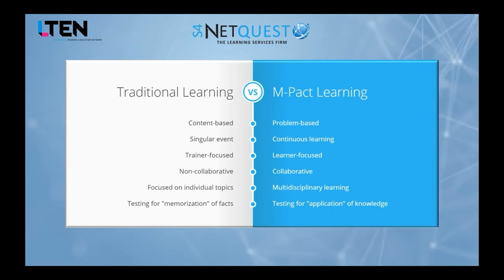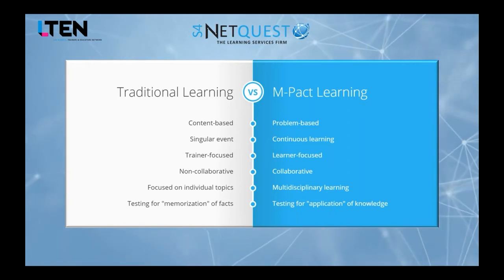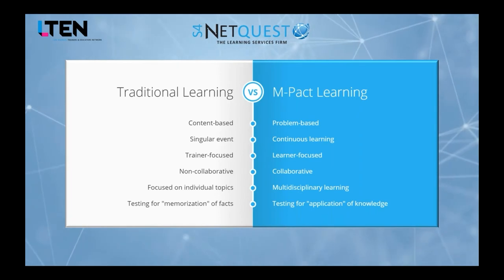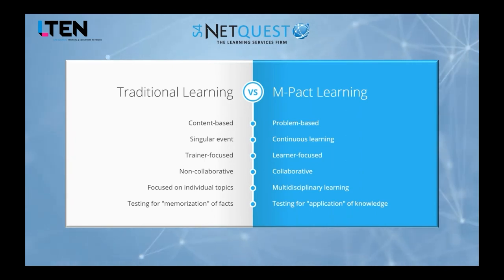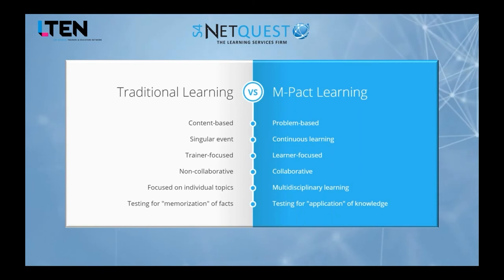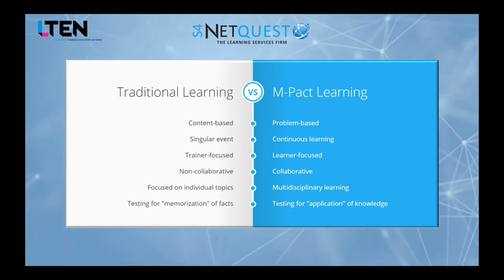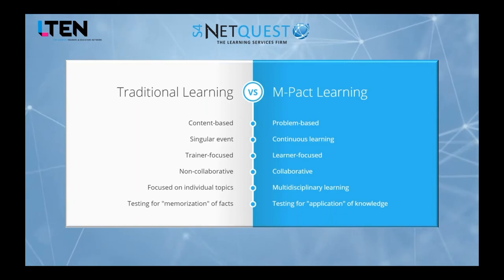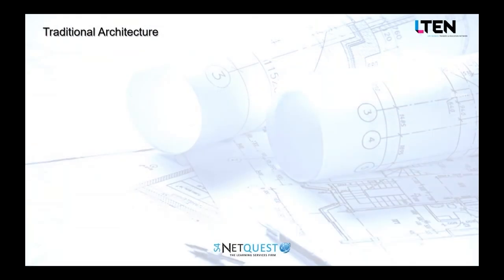That's not going to get you the competitive advantage you need today. Impact Learning — our methodology here at S4NetQuest — is problem-based: give learners problems to solve, give them content to help solve it, let them collaborate, and focus the design on the learner rather than the facilitator. The result of Impact Learning is the ability to apply that knowledge, and we're going to talk a lot today about application.